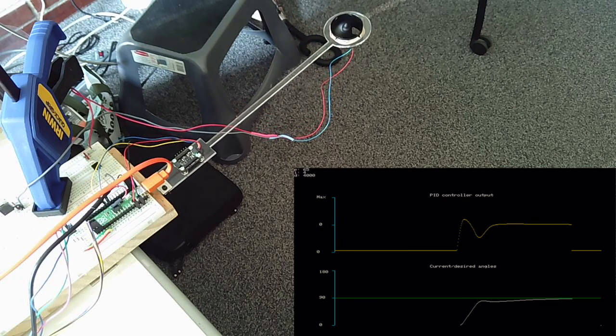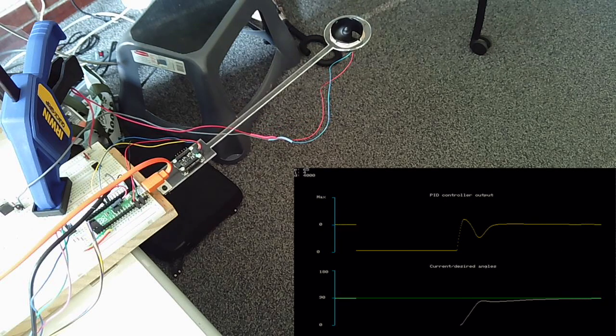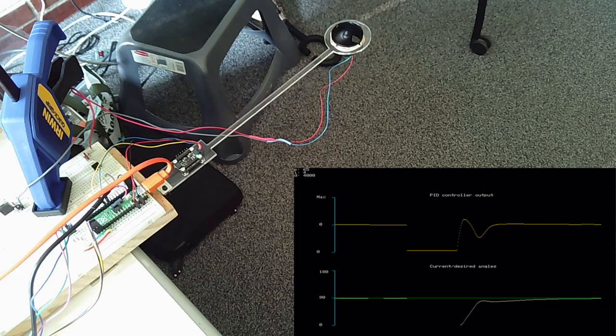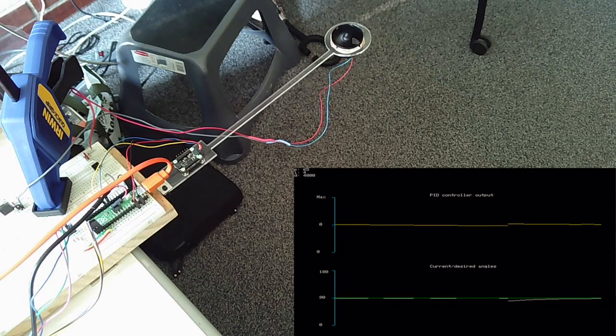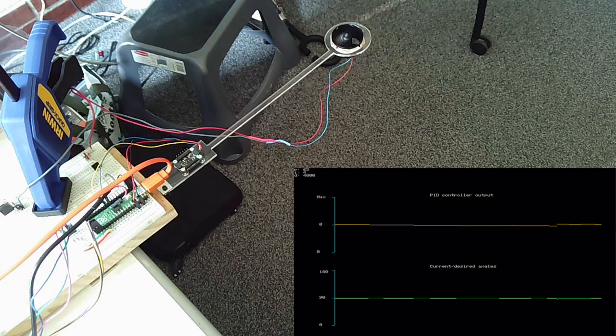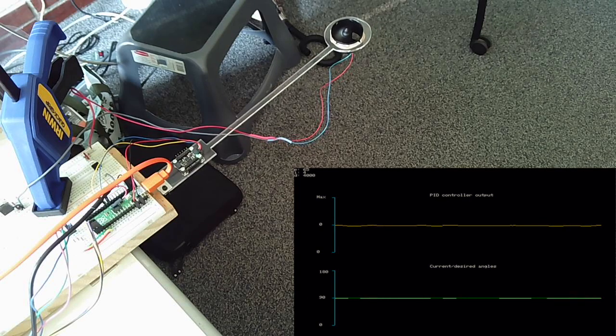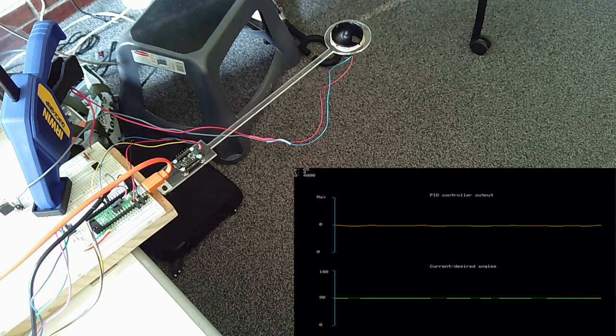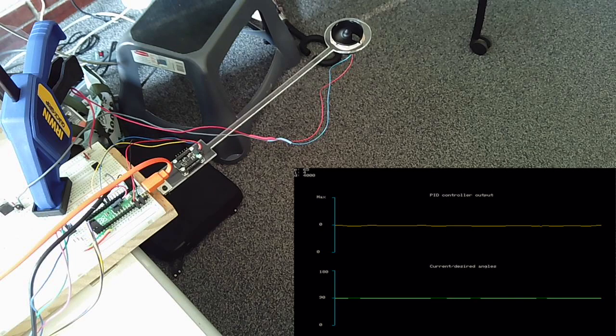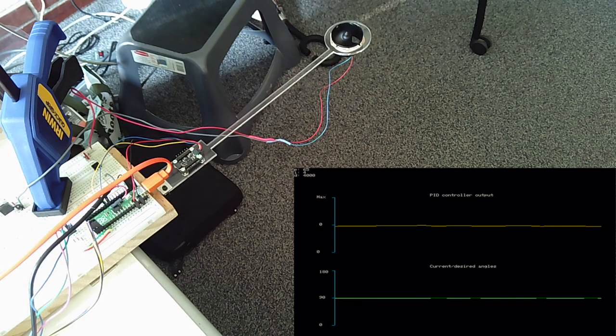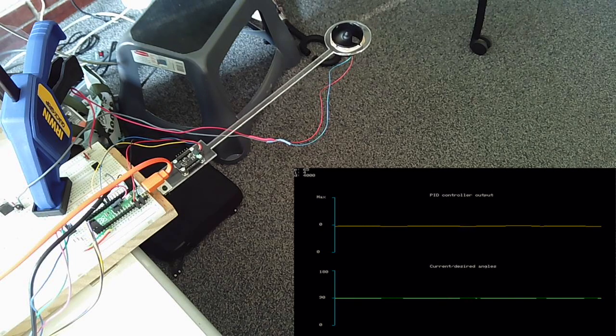And you can see that the ducted fan lifts it to 90 degrees. And on the VGA display, you can see the PID controller output. The desired angle is the horizontal green line, and the estimated current angle by the complementary filter is the white line.